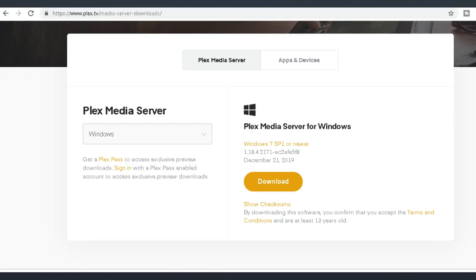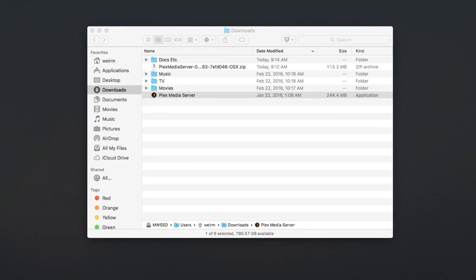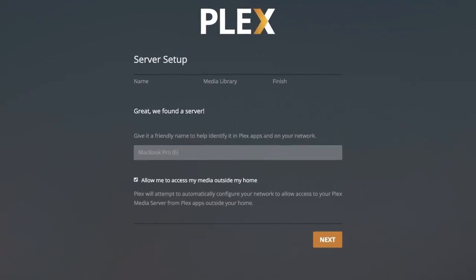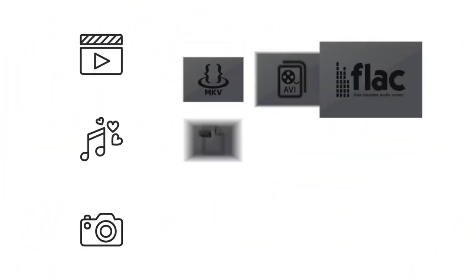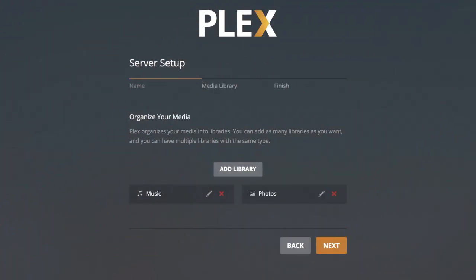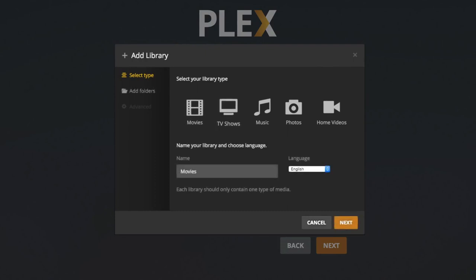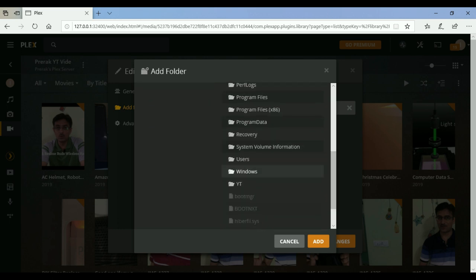The installation is very simple. You need to go to Plex.tv and download the associated Windows or Mac installer. Once you install it, you need to provide your server name — here I have given 'Plexdub99'. Once installed, you need to go to the folder where you have your media and choose whether you want movies, TV shows, music, photos, or home videos. I have gone to my video library, chosen a folder, and then just clicked 'Add'.